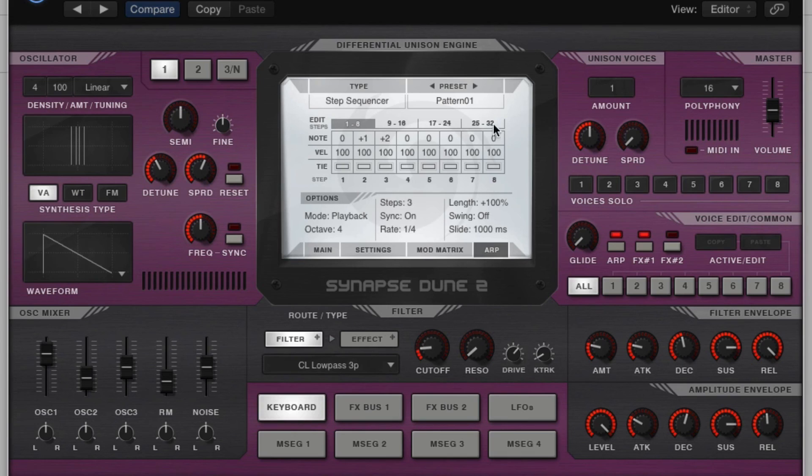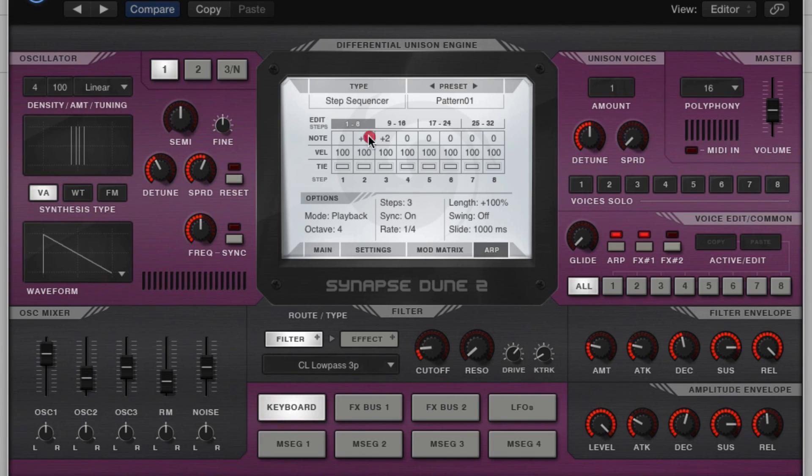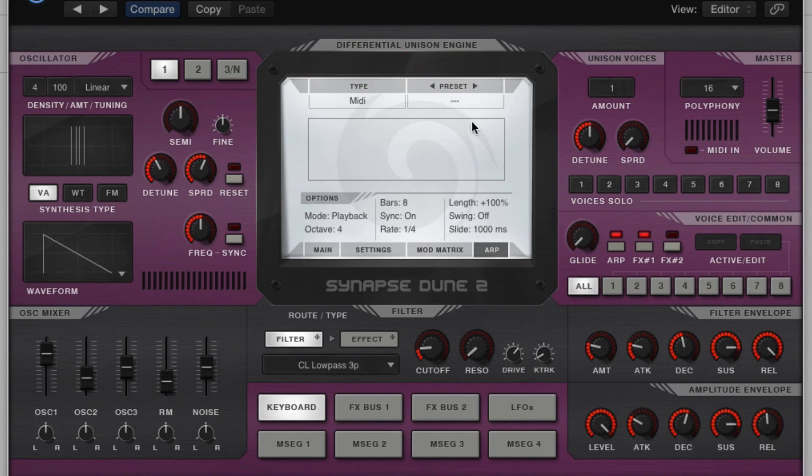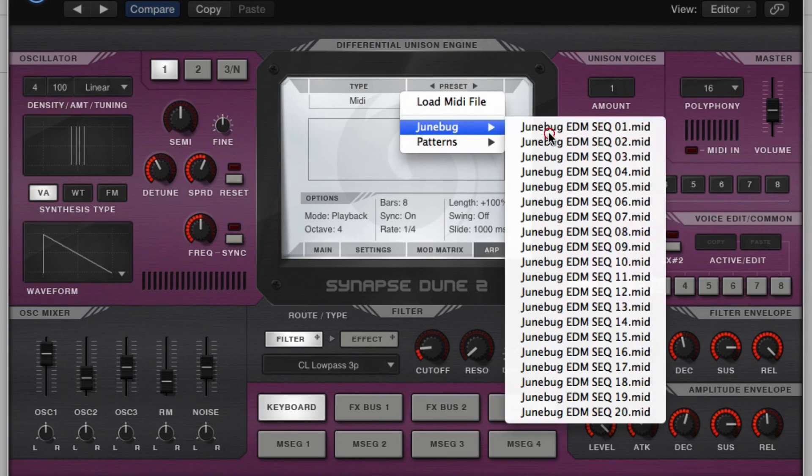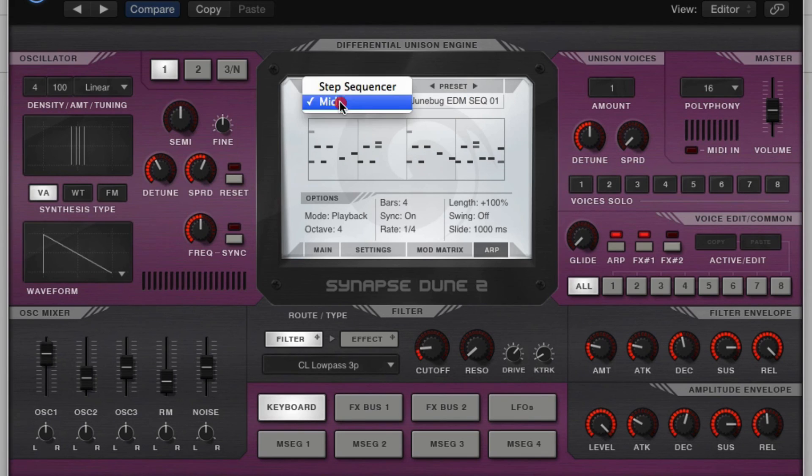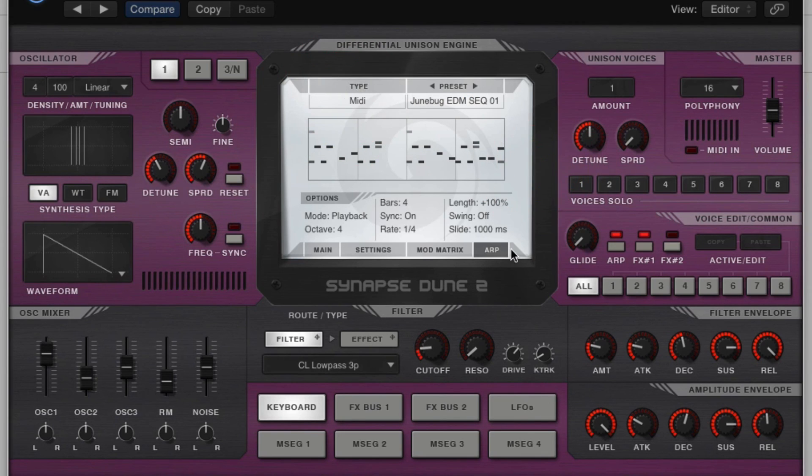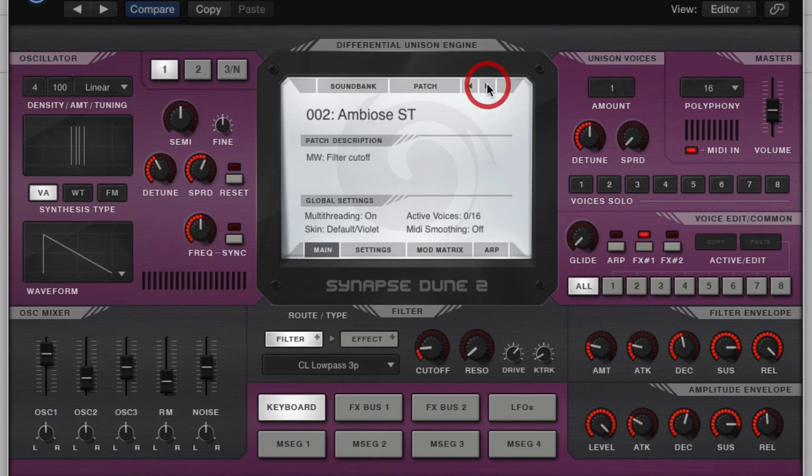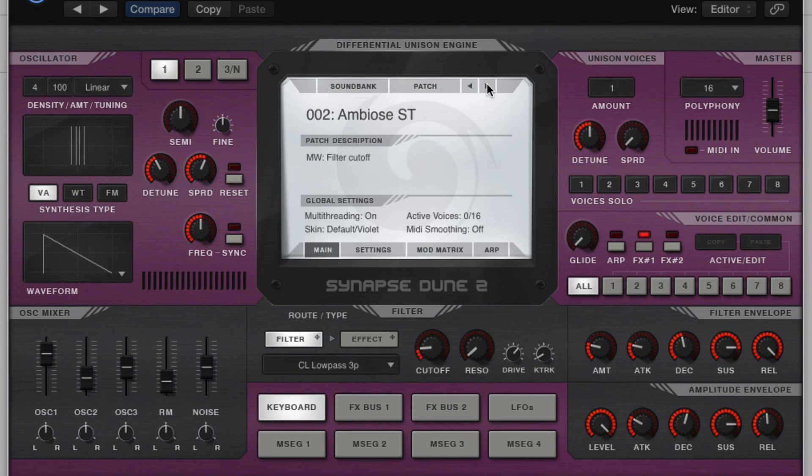Well, that covers all of the features really in the step sequencer. Let's jump in to the actual MIDI editor, which is really cool and I like this. So if you load up a sequence, you actually see the MIDI. Now the coolest thing about this is you can create your own MIDI files for this. I recently found that out and I think that's absolutely awesome.